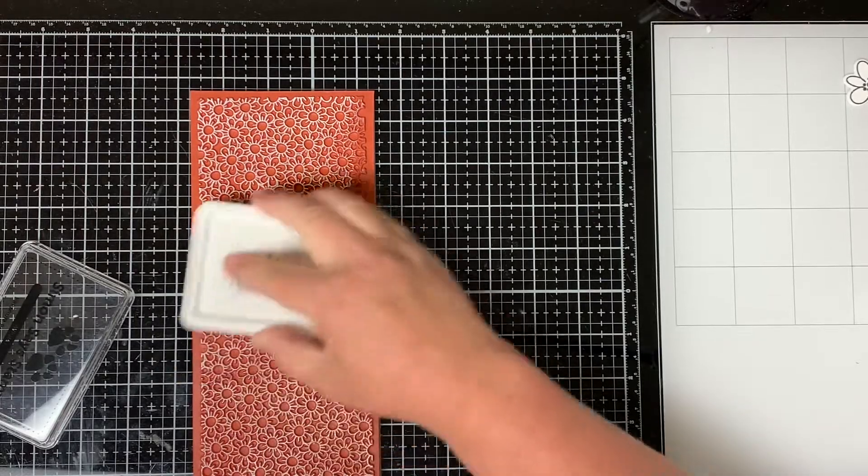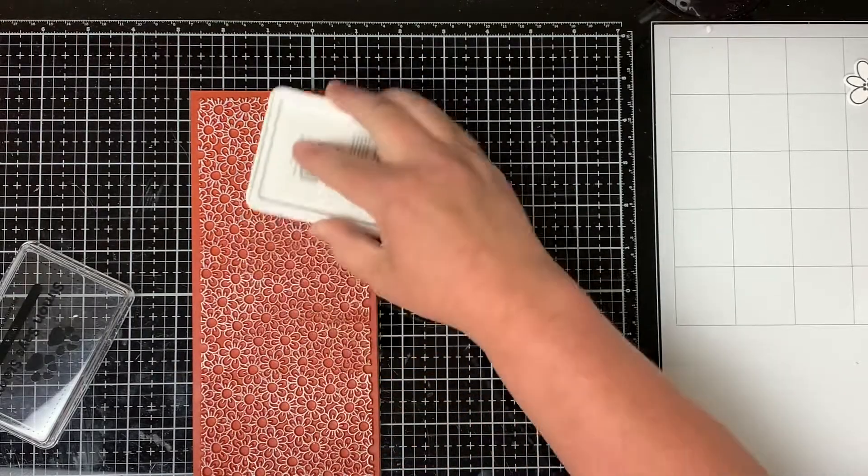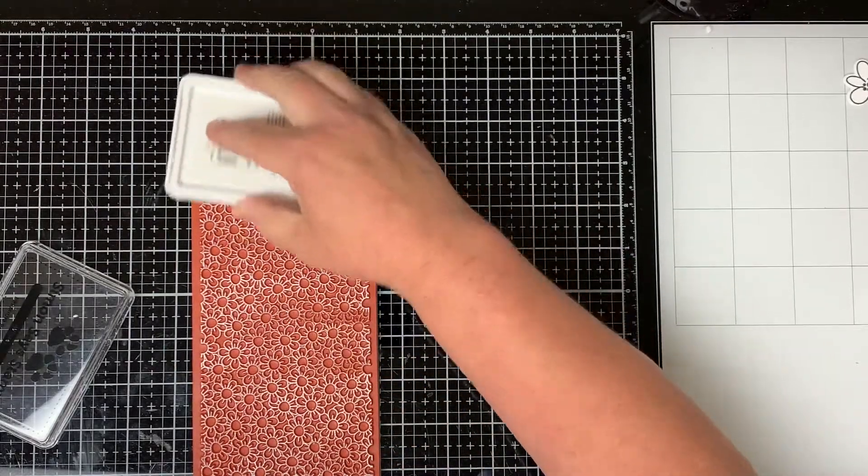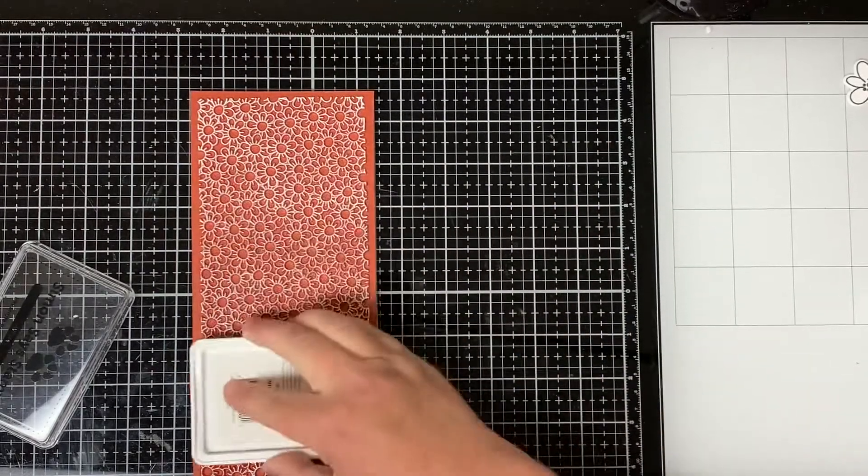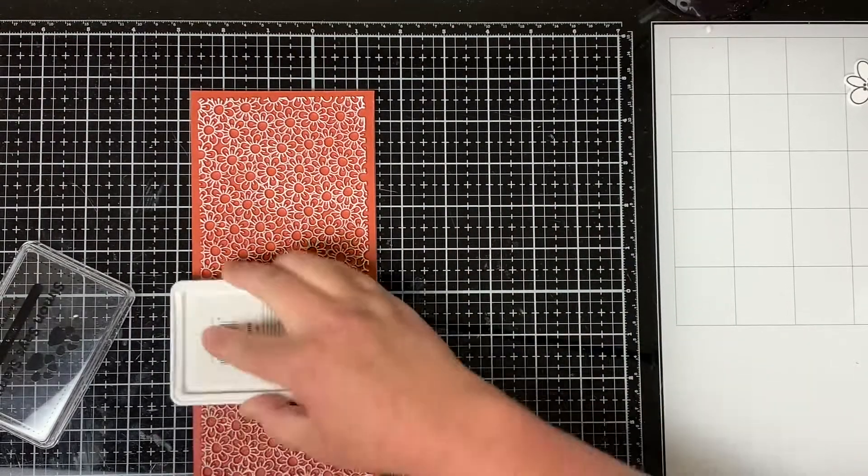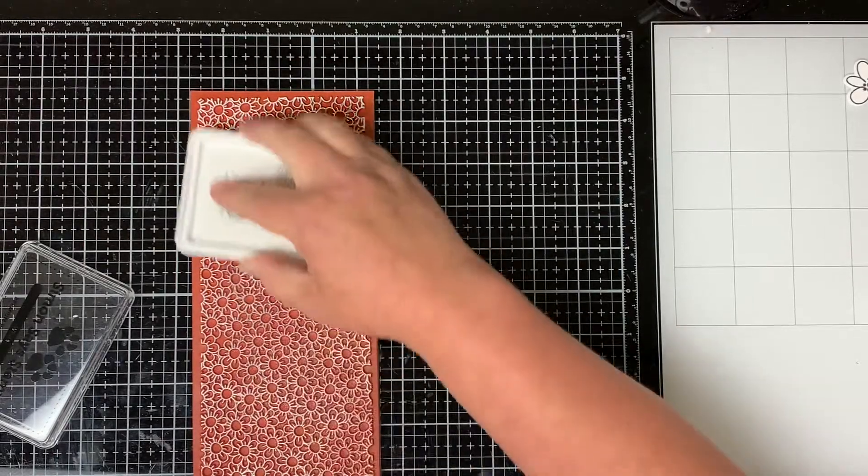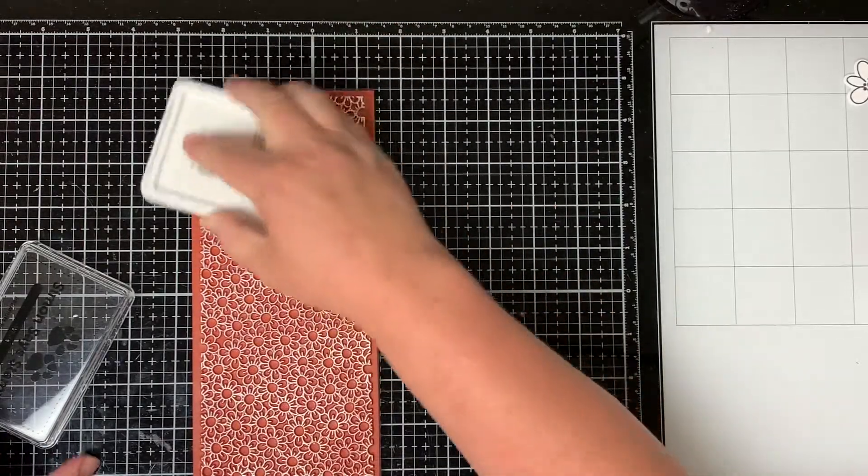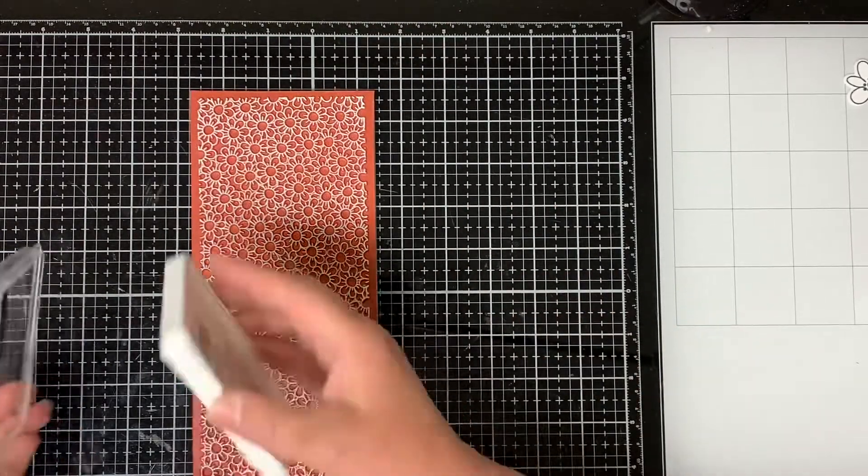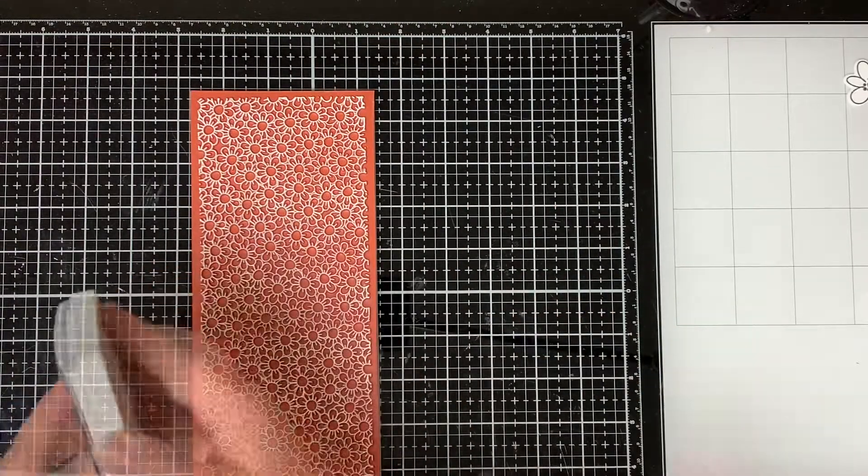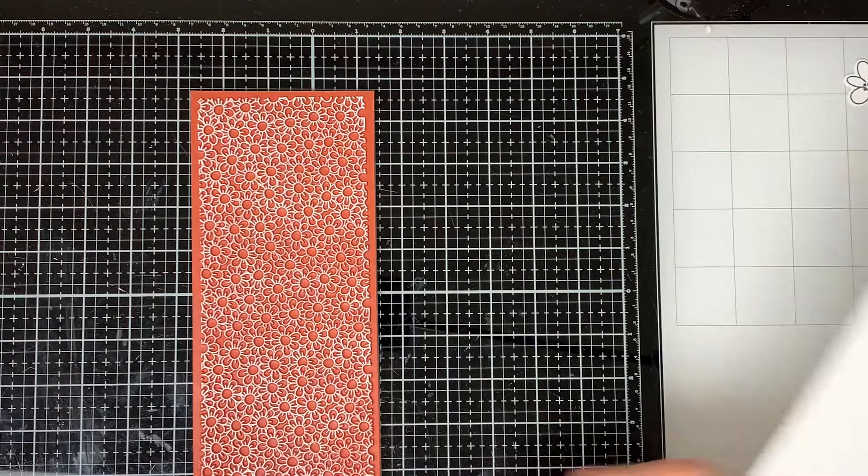First I'm going to stamp my Dainty Daisy background. I'm not using the MISTI because the stamp is on the larger side and it doesn't quite fit in the MISTI if you want to make a slimline card.